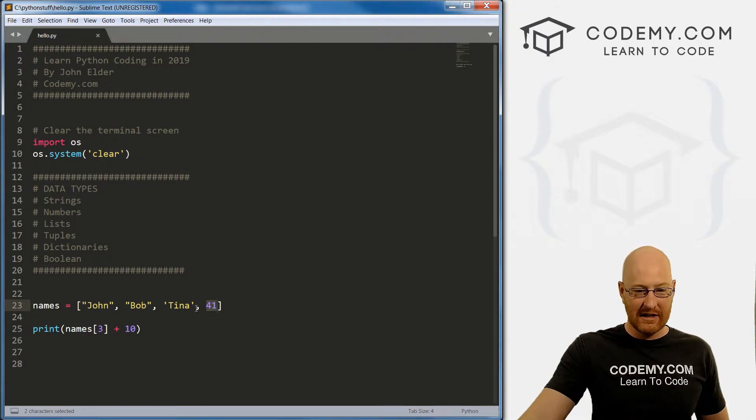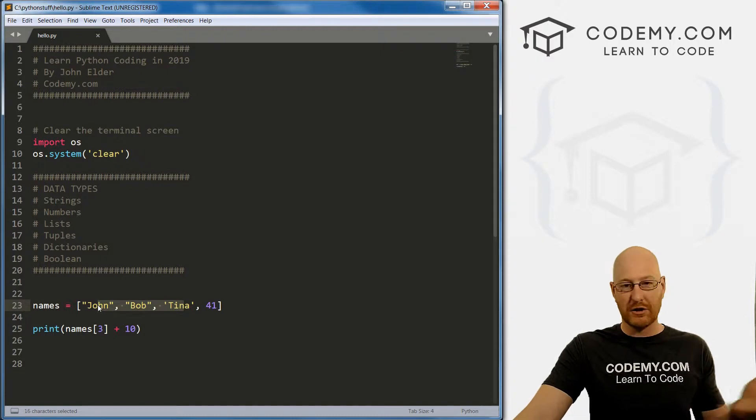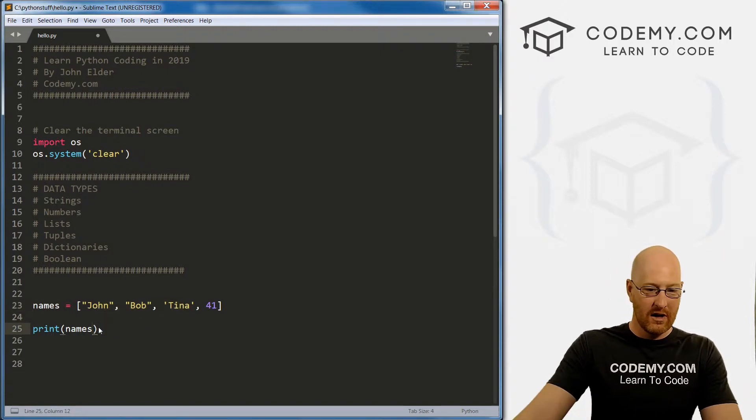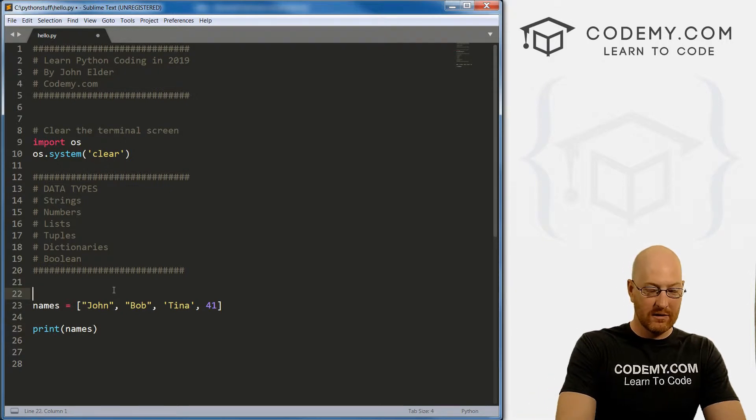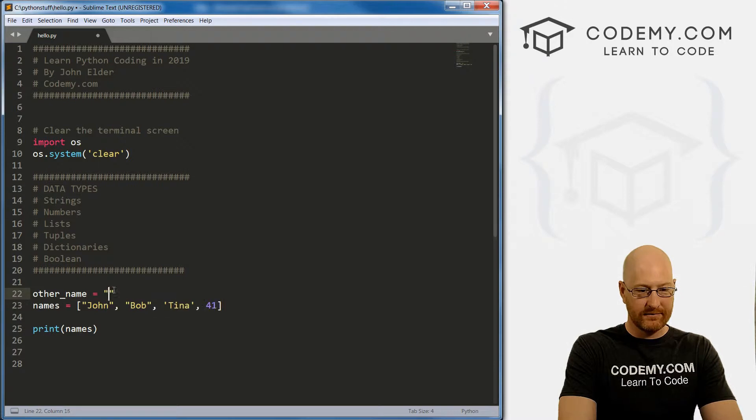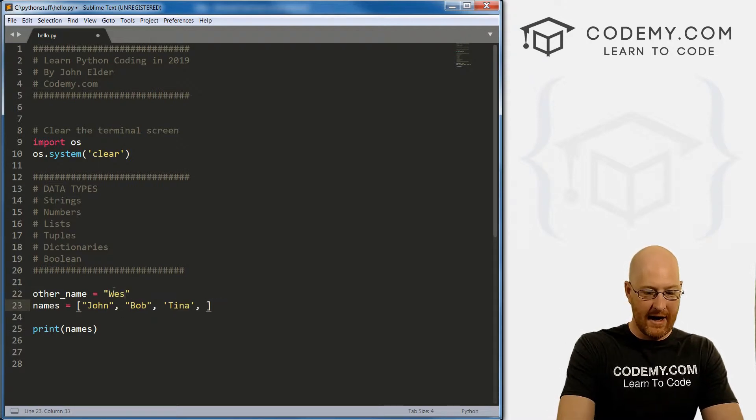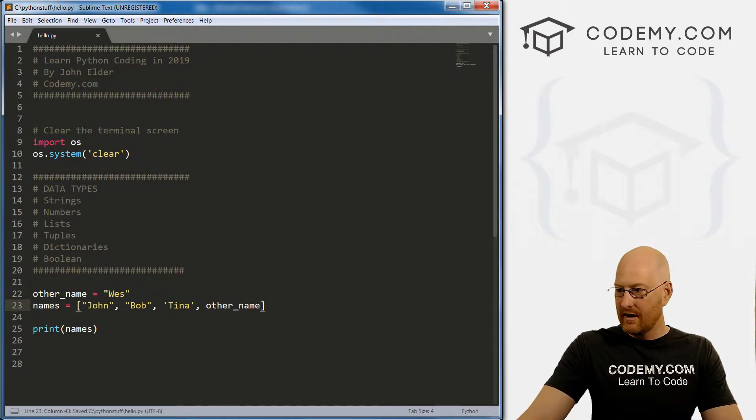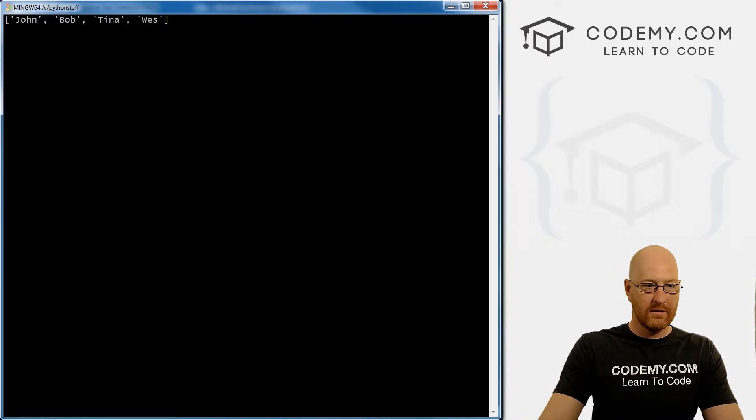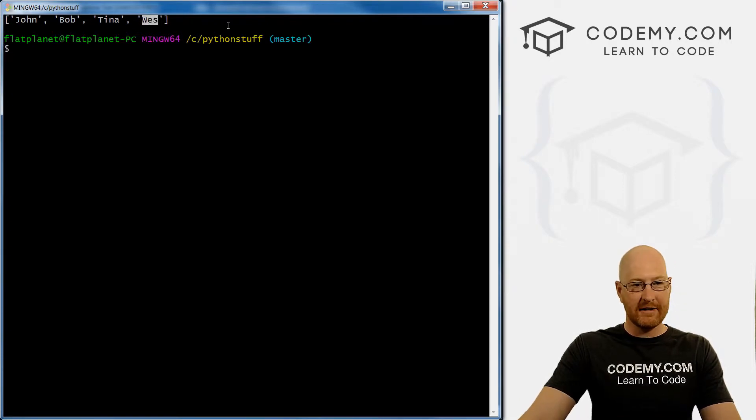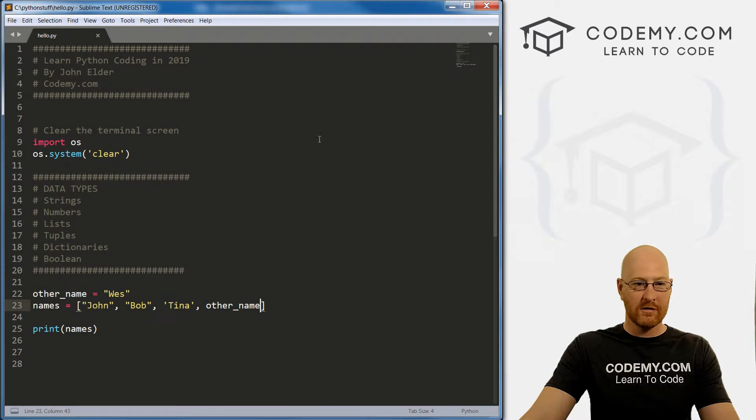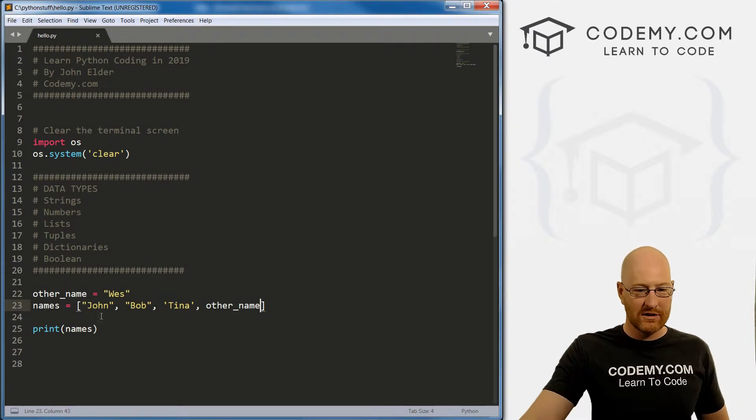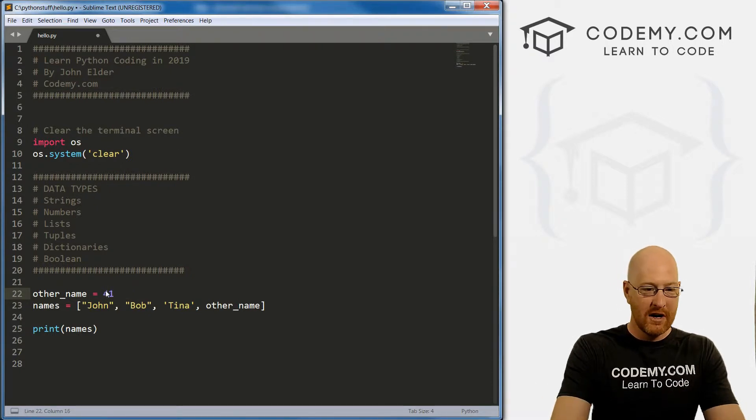These are still strings, we can, these things are all strings, we can do stringy things to them. We can let's see what else can we do, we can add variables. So let's go other name equals Wes. And then over here, we can add other name, if we save this, and run it. We see john, Bob, Tina and Wes, Wes has been added. Wes is a string, even though it's added as a variable. Inside the variable, it's a string. So we can do stringy things, you do the same thing with numbers. If we change this to, you know, 41, it would be the same.